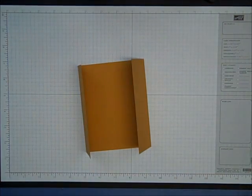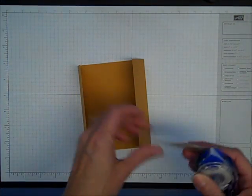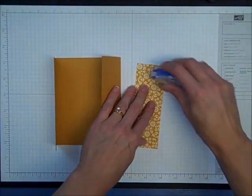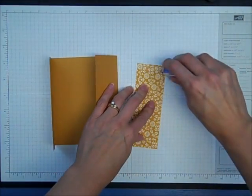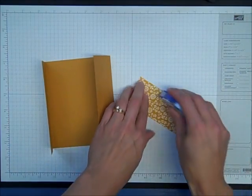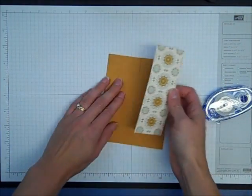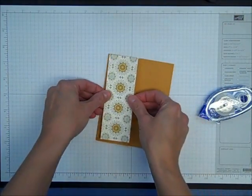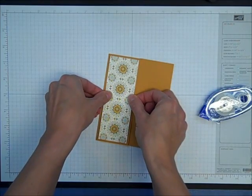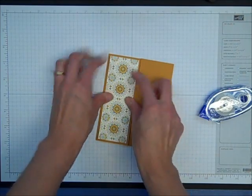Next I'm going to use some Snail adhesive on the back of some Spice Cake Designer Series paper and tape that to either side of the front gatefold.